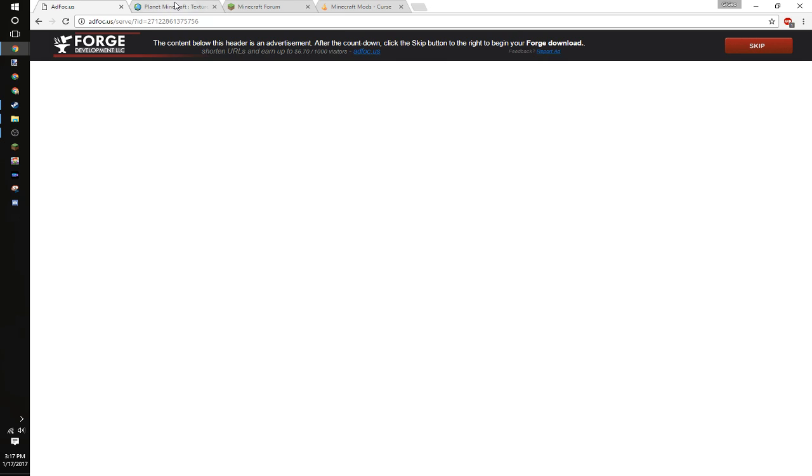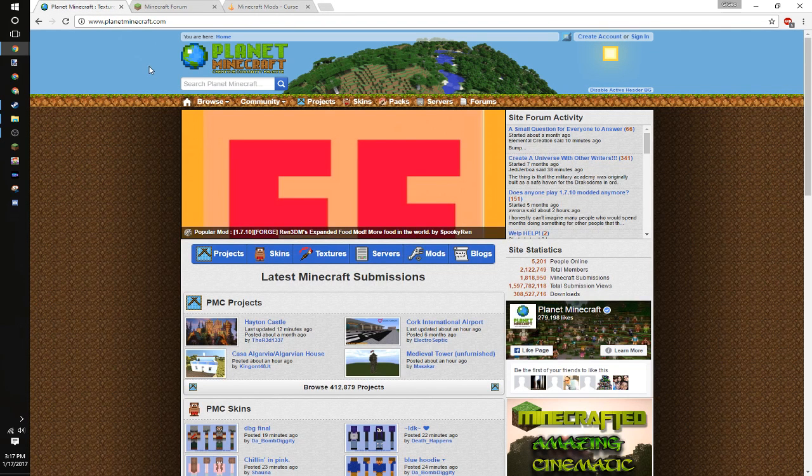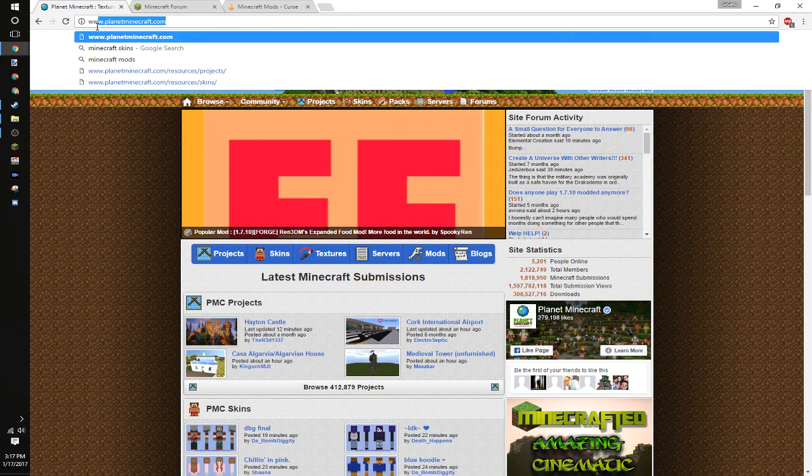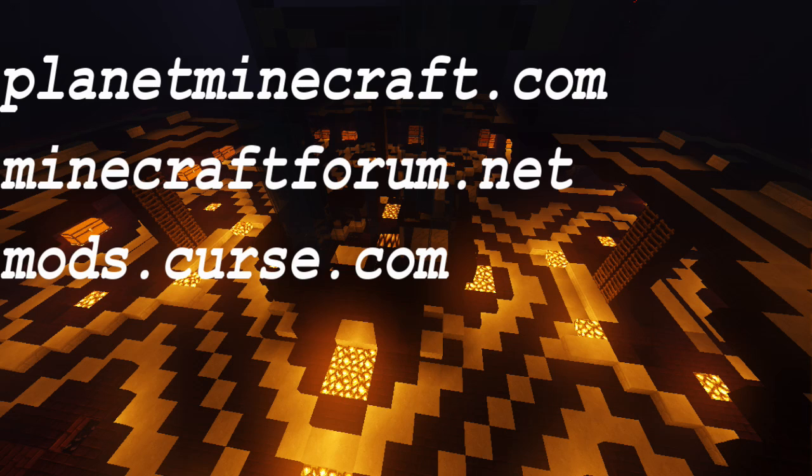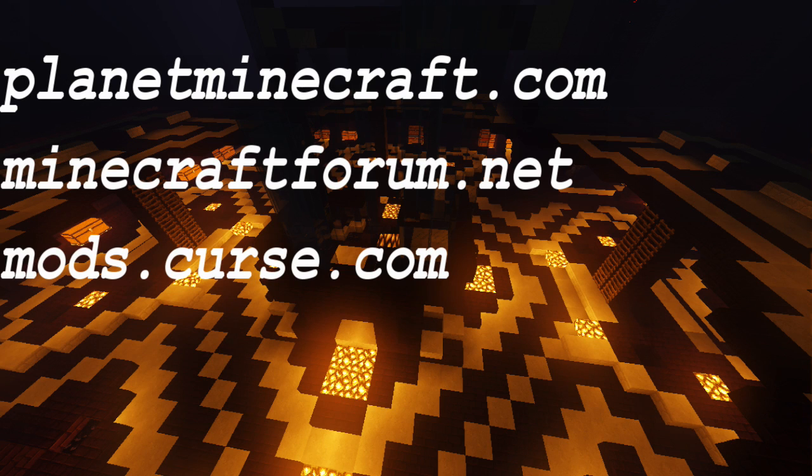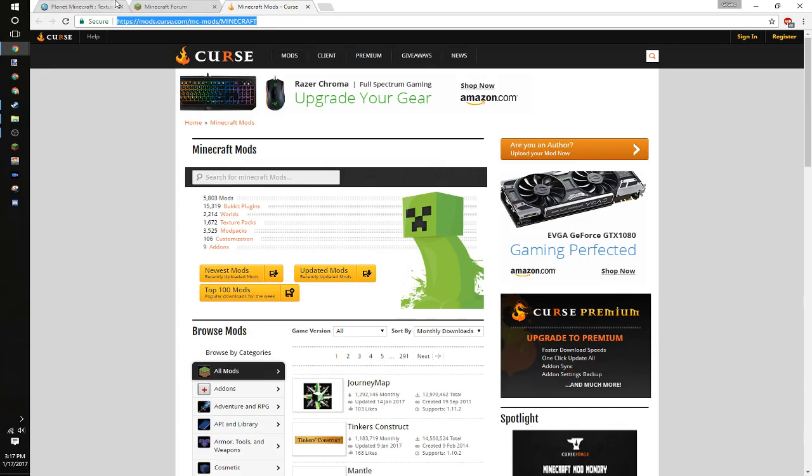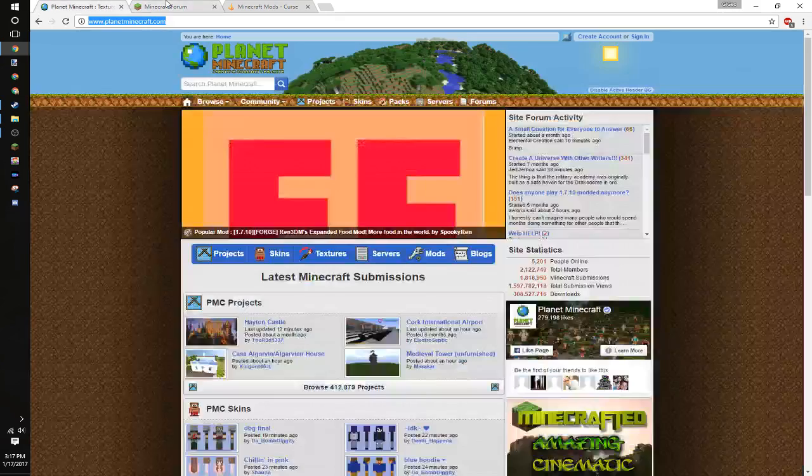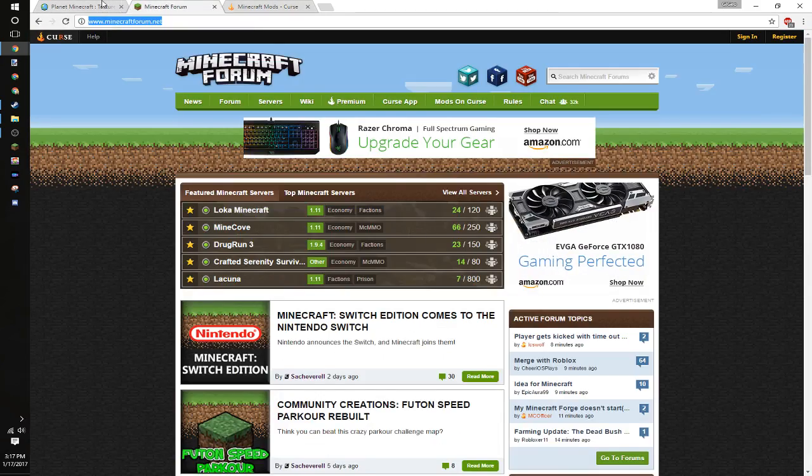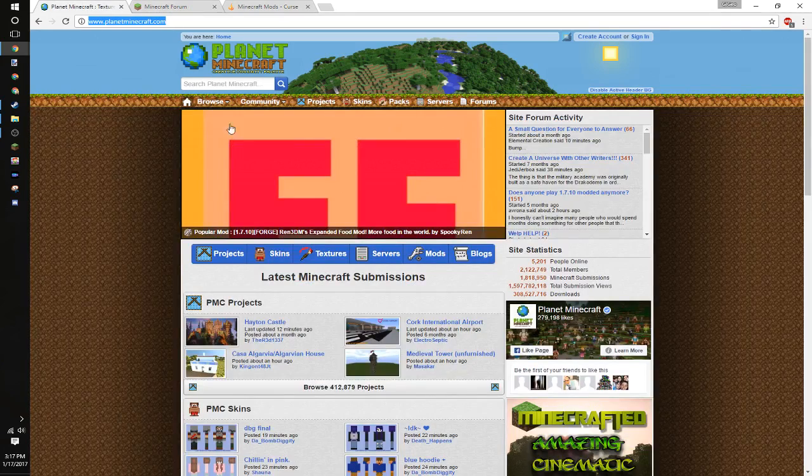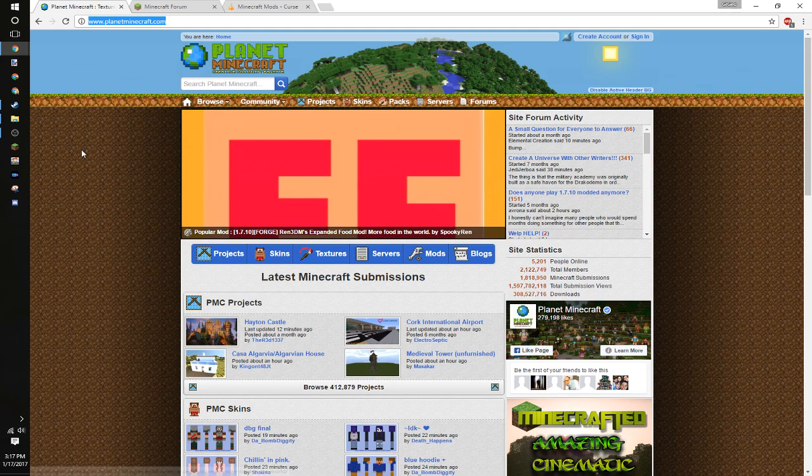From there, for the mods that you want to get, personally I use planetminecraft.com, minecraftforum.com, and mods.curse.com. These are pretty much the main three areas. They're pretty much all secure, and are the ones that I use for mods.